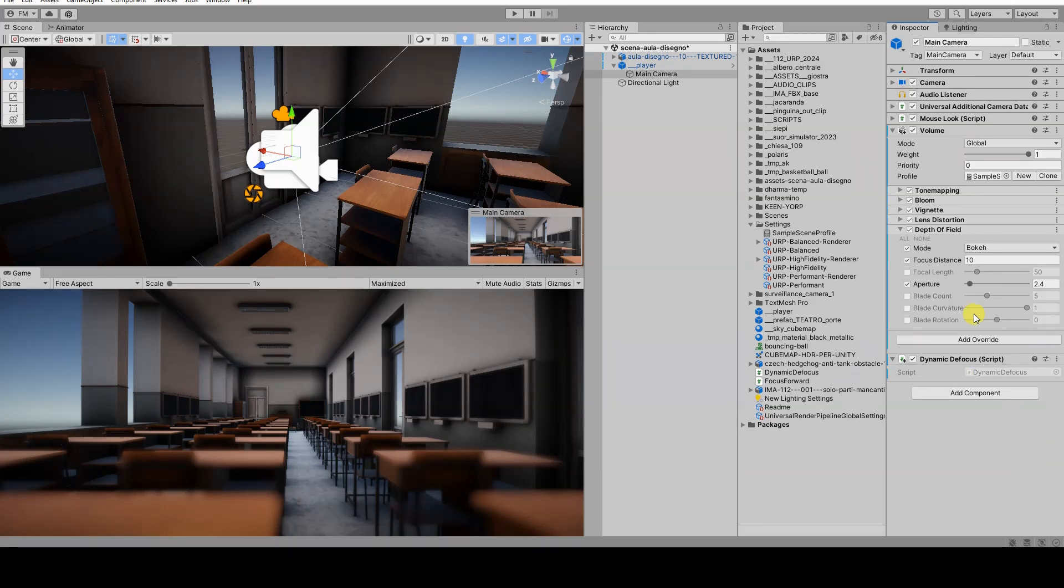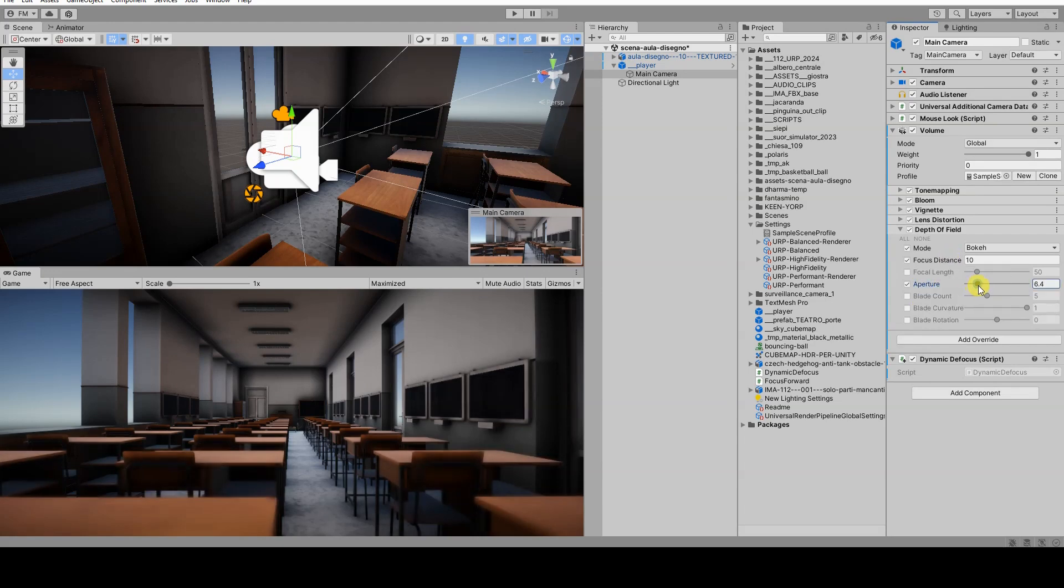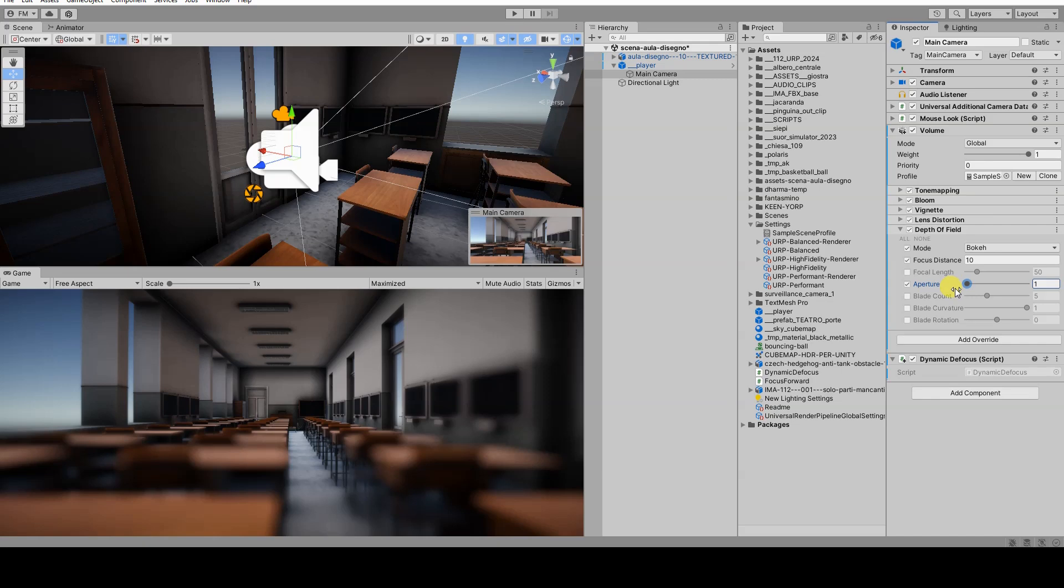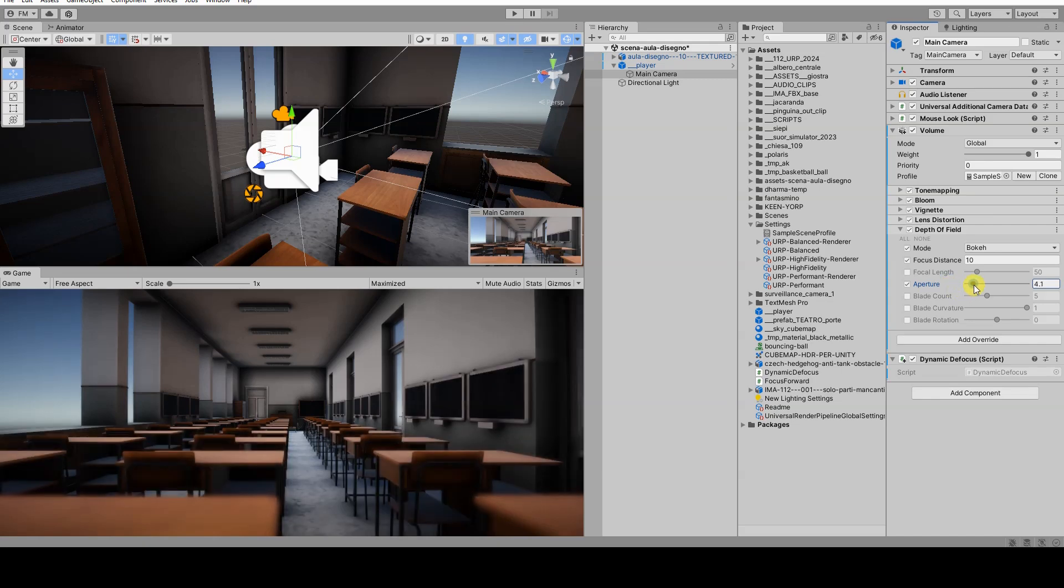Regarding the aperture parameter, it's worth noting that the lower this value, the greater the selective focus effect will be, as the depth of field will be shallower.